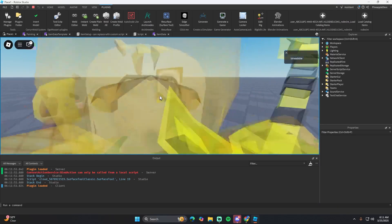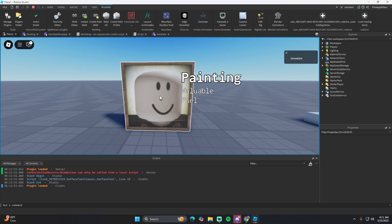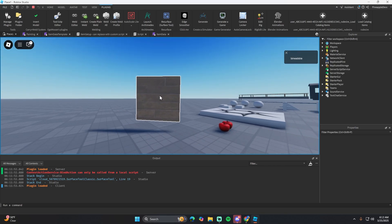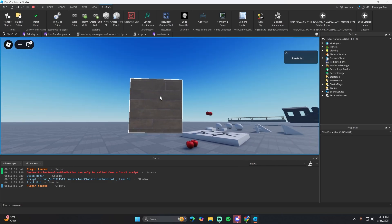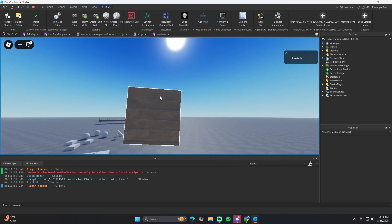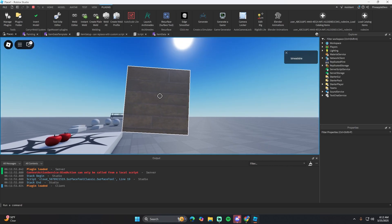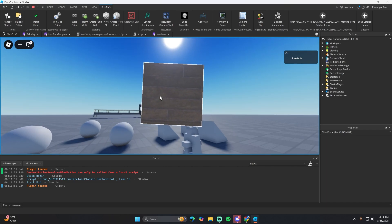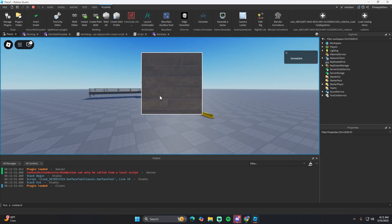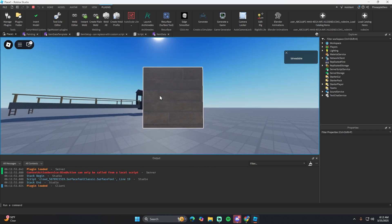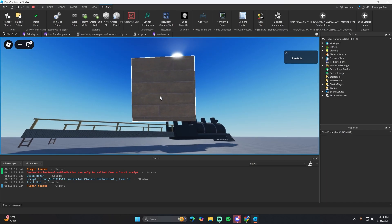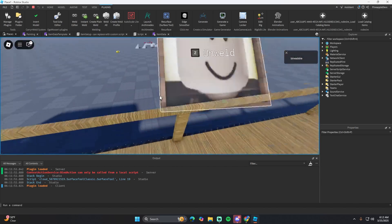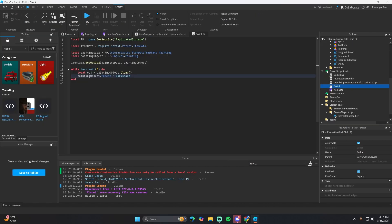If we hit play now, we can see a painting spawning. The UI shows 'painting', 'valuable', and 'fuel'. We can pick it up, move it around, take it to the train, and weld it. We can even stand on it.